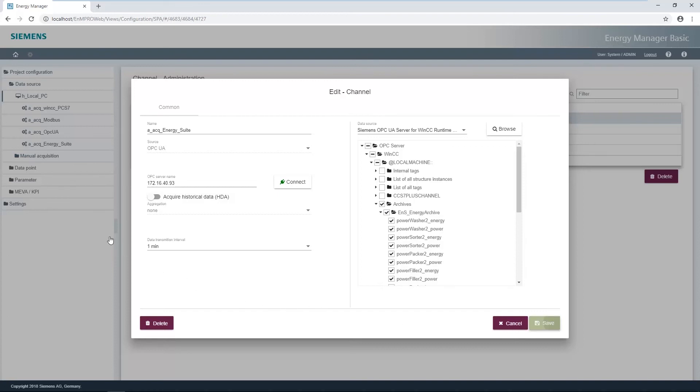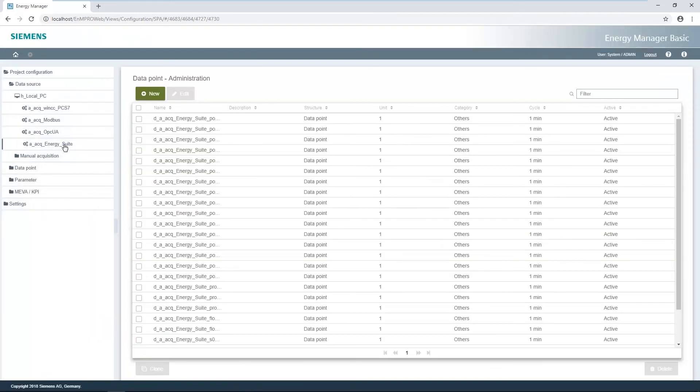The created data points can be found in the Energy Suite channel. If you click on the channel, the list with the data points appears. Each data point is a process variable.